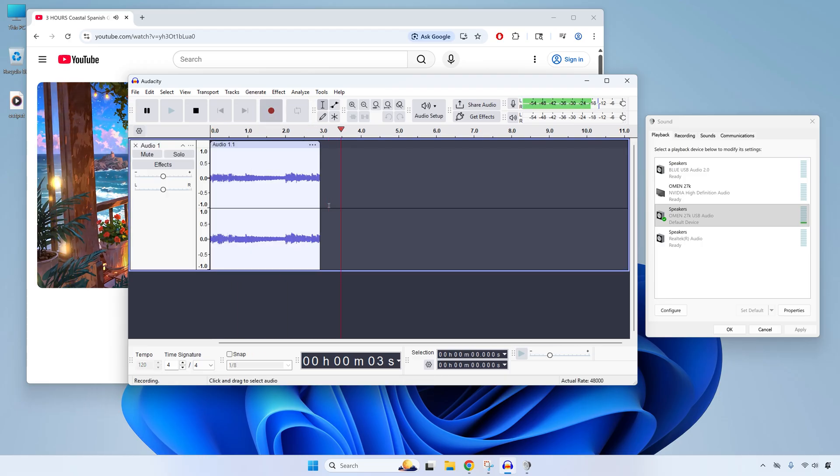So now you can record computer audio on a Windows PC. If this video helped, leave a comment below. Now if you want to record your microphone along with the computer audio, then you'll want to check out this video next. And to learn how to screen record with computer audio, check out this video next. Thanks for watching and I'll see you in the next video.